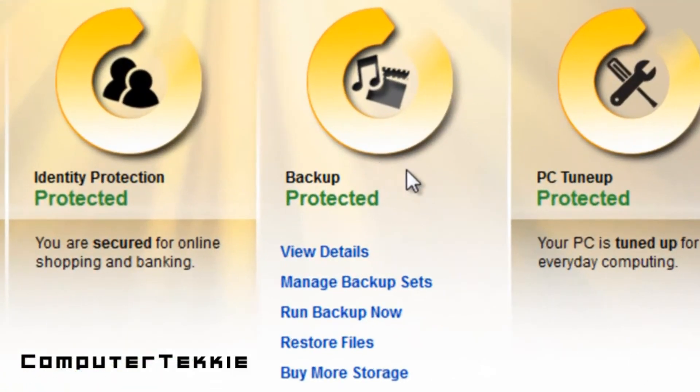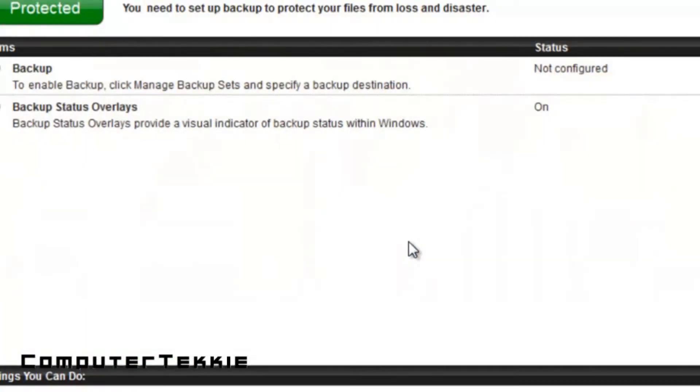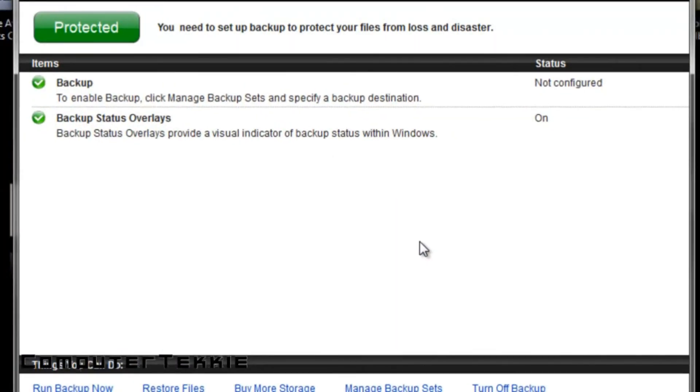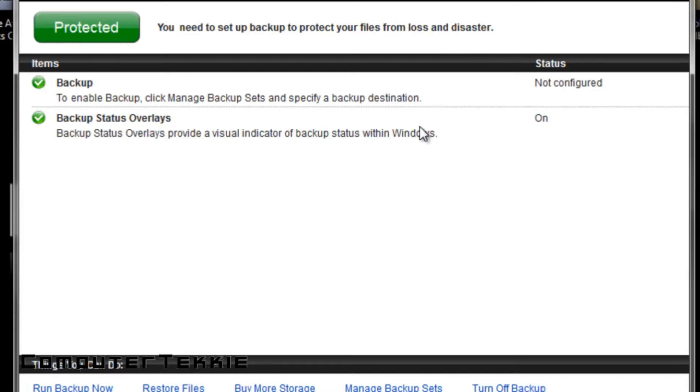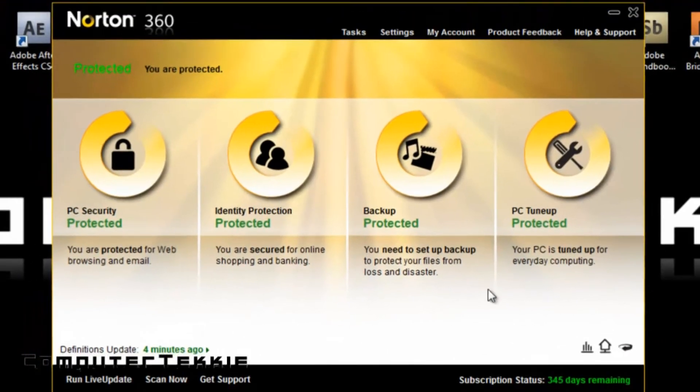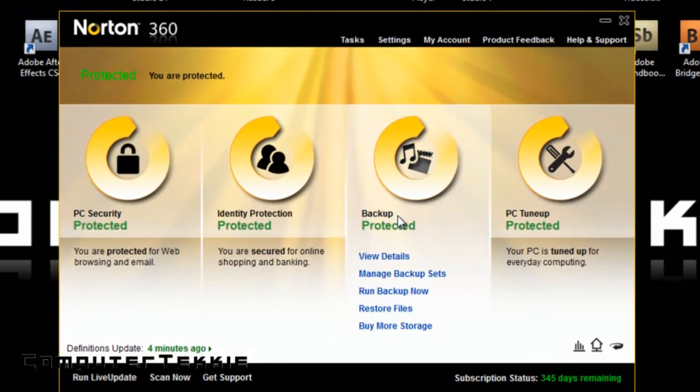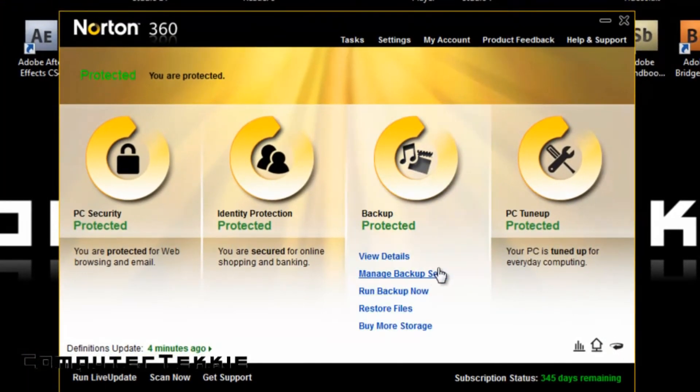You have Backup, and if you click View Details, it shows you Backup. I haven't configured it yet. I will probably do so after I make this video. And then you have Backup Status Overlays. It usually sends it to a different website for each person, but they are completely controlled by Symantec, the creator of Norton.